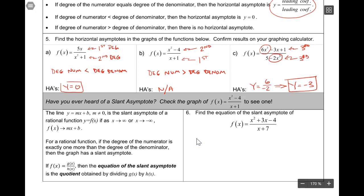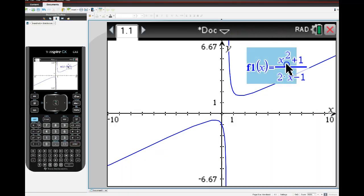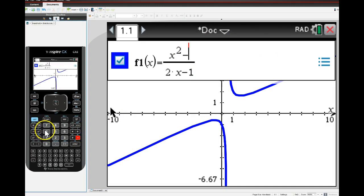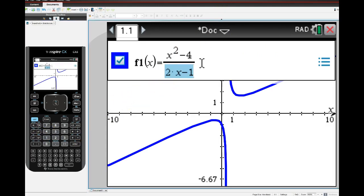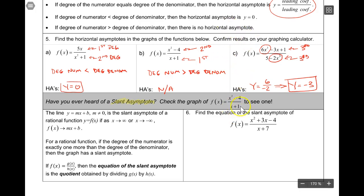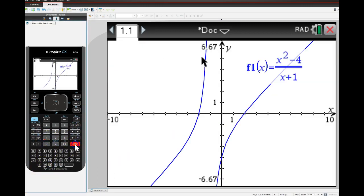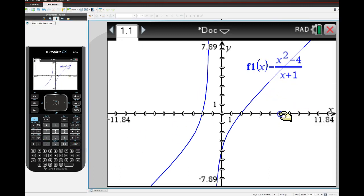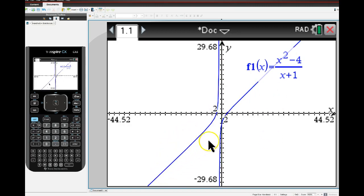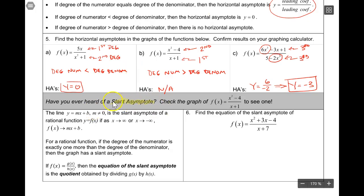The last thing we'll talk about is something called a slant asymptote. The example says check the graph of (x² - 4) / (x + 1). Looking at that graph on the calculator and zooming out, this graph kind of does what the last case did - it has this slant behavior. It's not a horizontal asymptote, it's not a vertical asymptote - it's a slant asymptote.